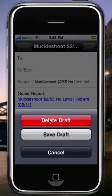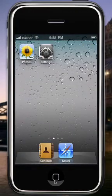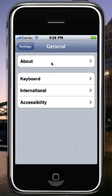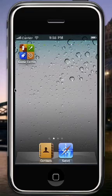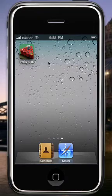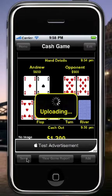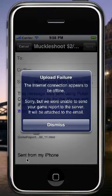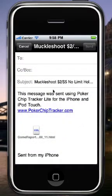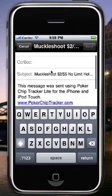For example, if you don't have an internet connection at the time — let's say airplane mode — and you try sending, it's going to fail. You'll get an error that says the internet connection appears to be offline and 'we were unable to send your game report to the server; it'll be attached to the email.' So instead of uploading and providing a link, the game report becomes an HTML attachment to the email. You could send it to someone that way, though I'm going to cancel this for now.